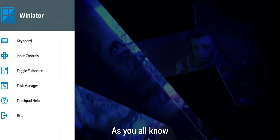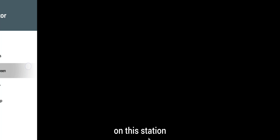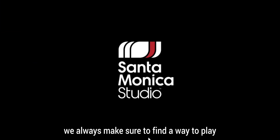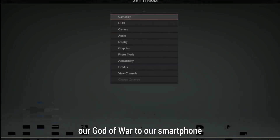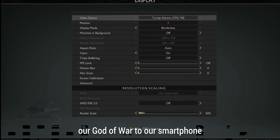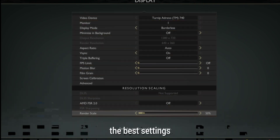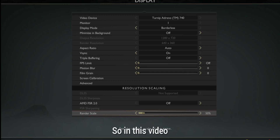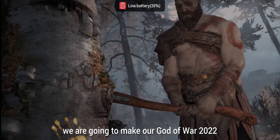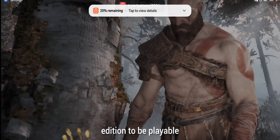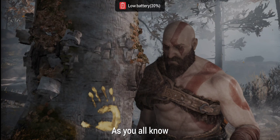Welcome, it's your boy Transform again. On this channel we always find a way to play our PC games on our smartphone — bringing GTA, God of War to our smartphone and making them playable with the best settings. In this video we are going to make God of War 2022 edition playable.